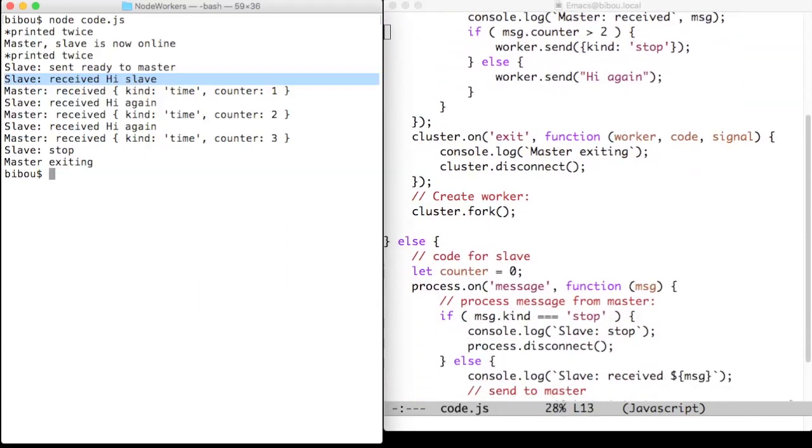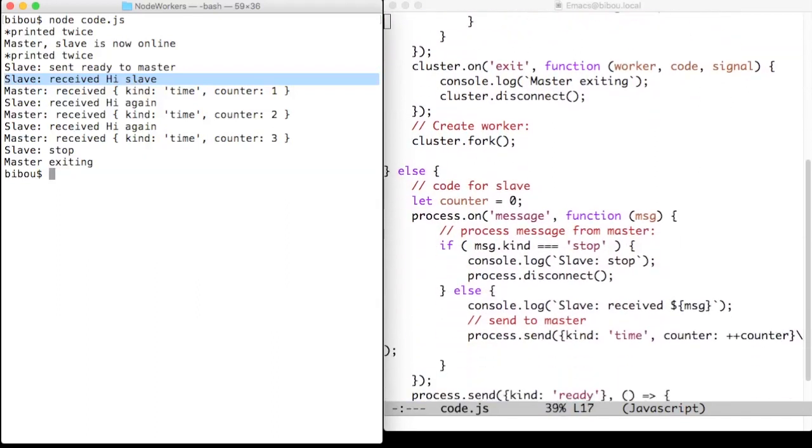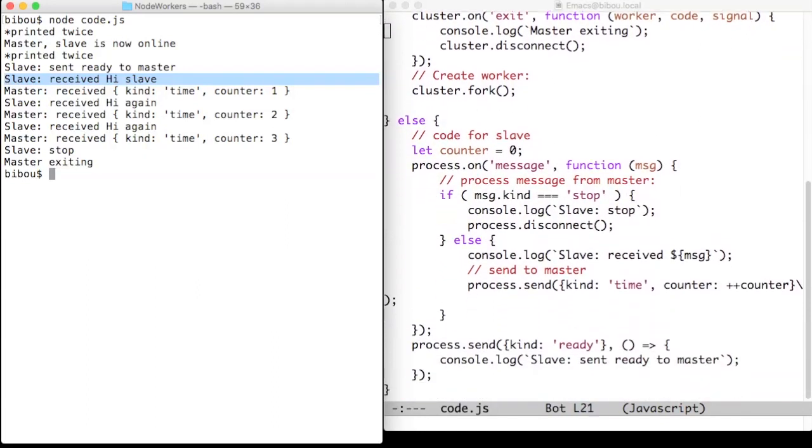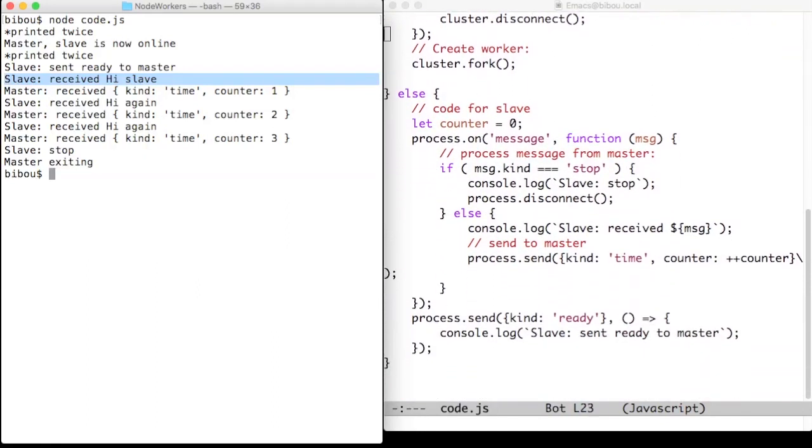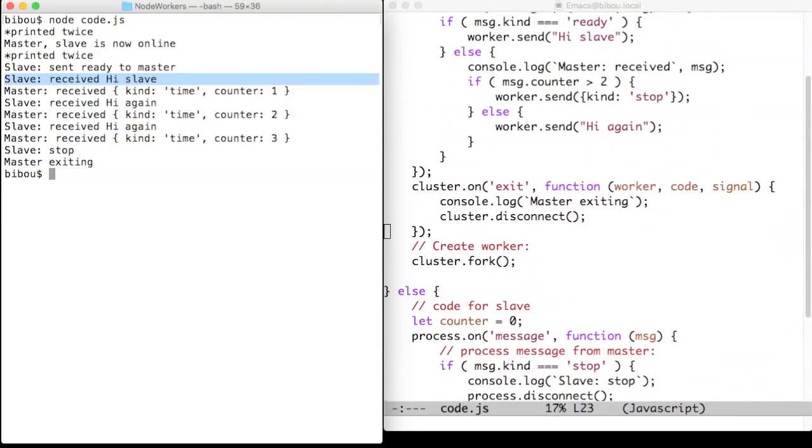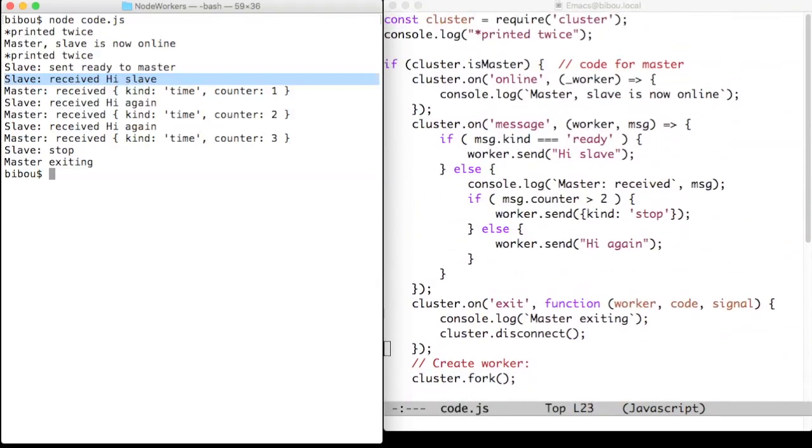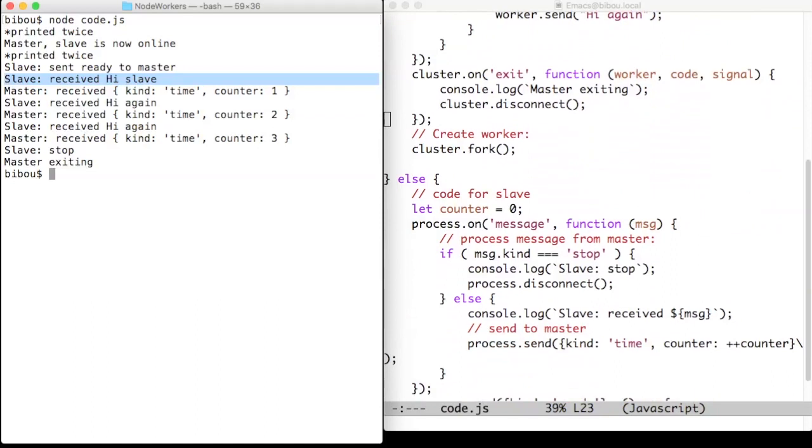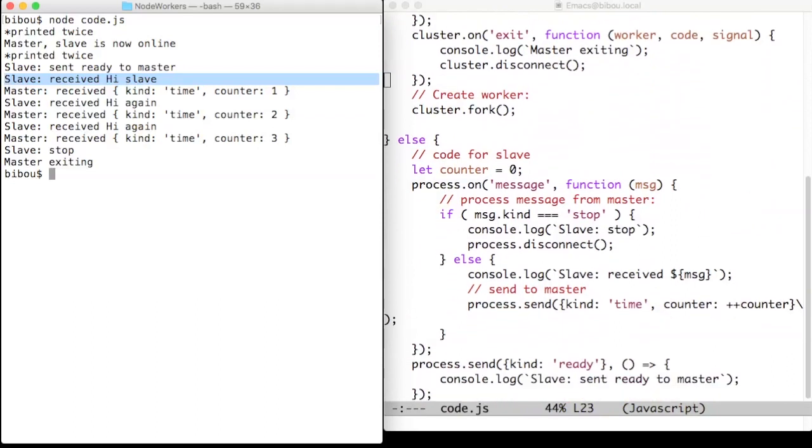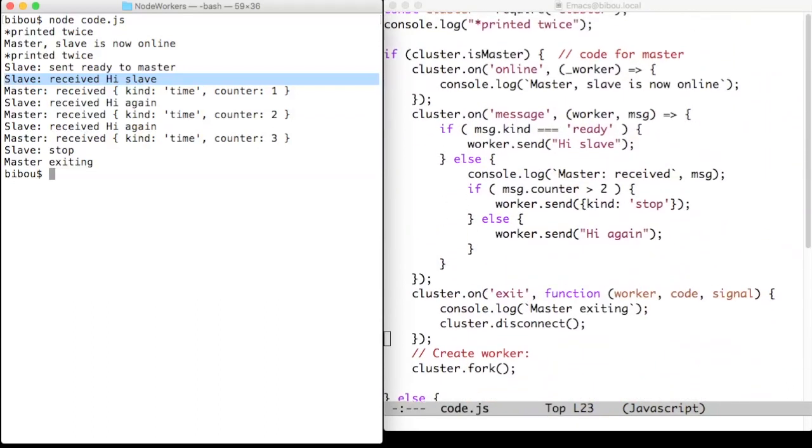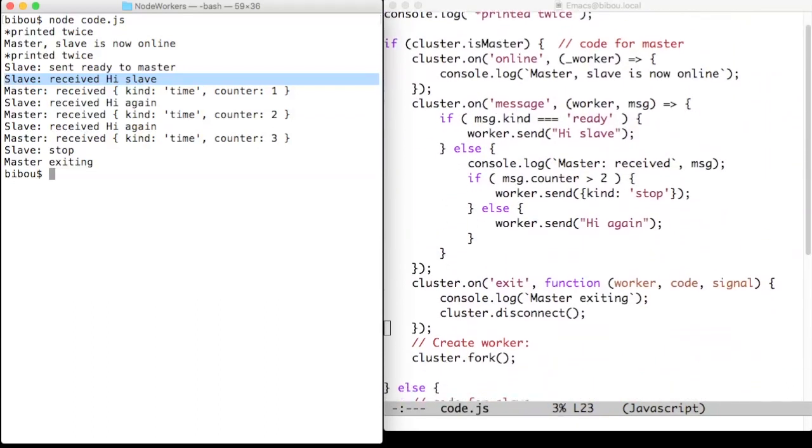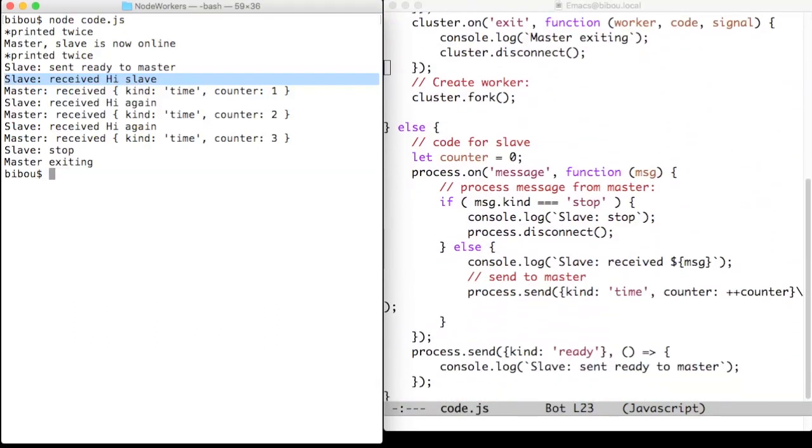The message is sent to the worker. The worker process it with the event handler. Here we have something which is not stopped but time. So we answer with the value of the current counter and the ping-pong between the master and the slave continues for some time.